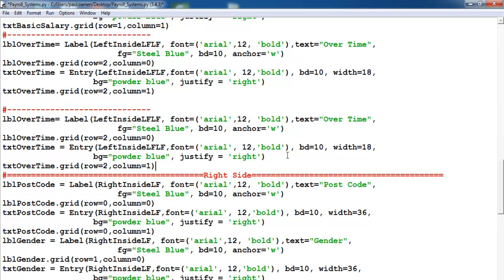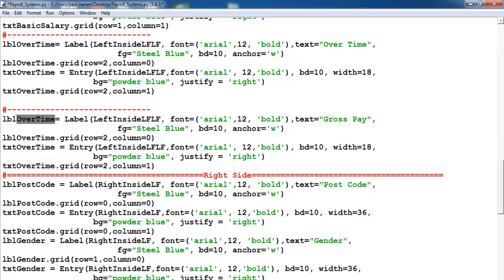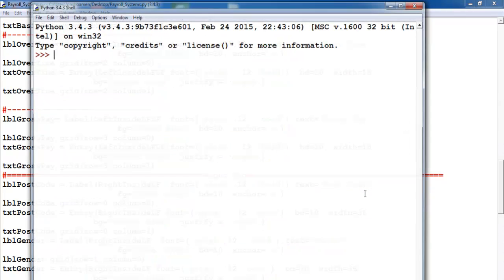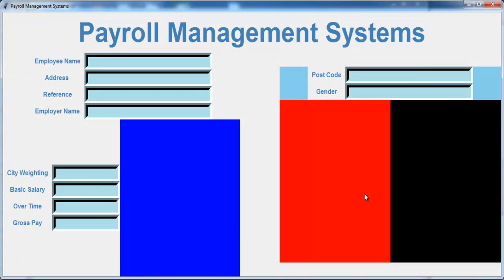Now paste and change this one to gross pay. Back in here, paste that — let's go on, gross pay there. Repeat the same thing for this and this. So this will be row three and three. Save and run — right, that's looking much better guys, it's looking good.